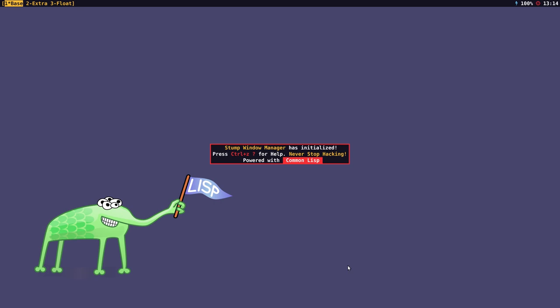What makes Stump Window Manager interesting is that it is extremely hackable and customisable through its Common Lisp configuration. Stump WM's predecessor was Rat Poison, which was written in C, and it borrows a lot of ideas from that, and also from GNU Screen and Emacs.